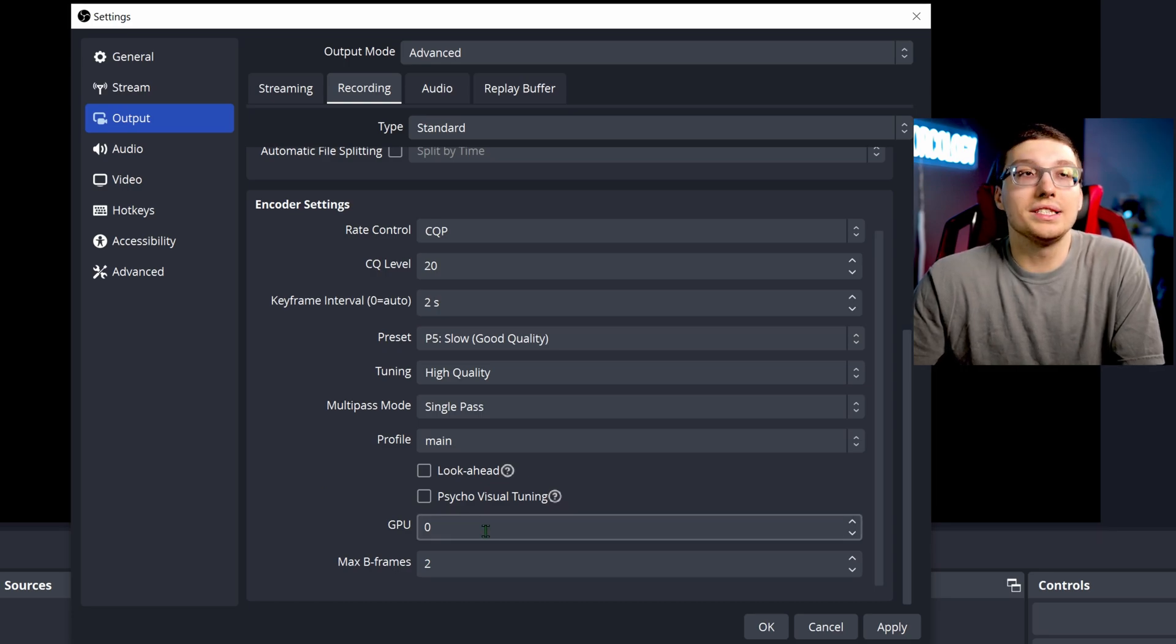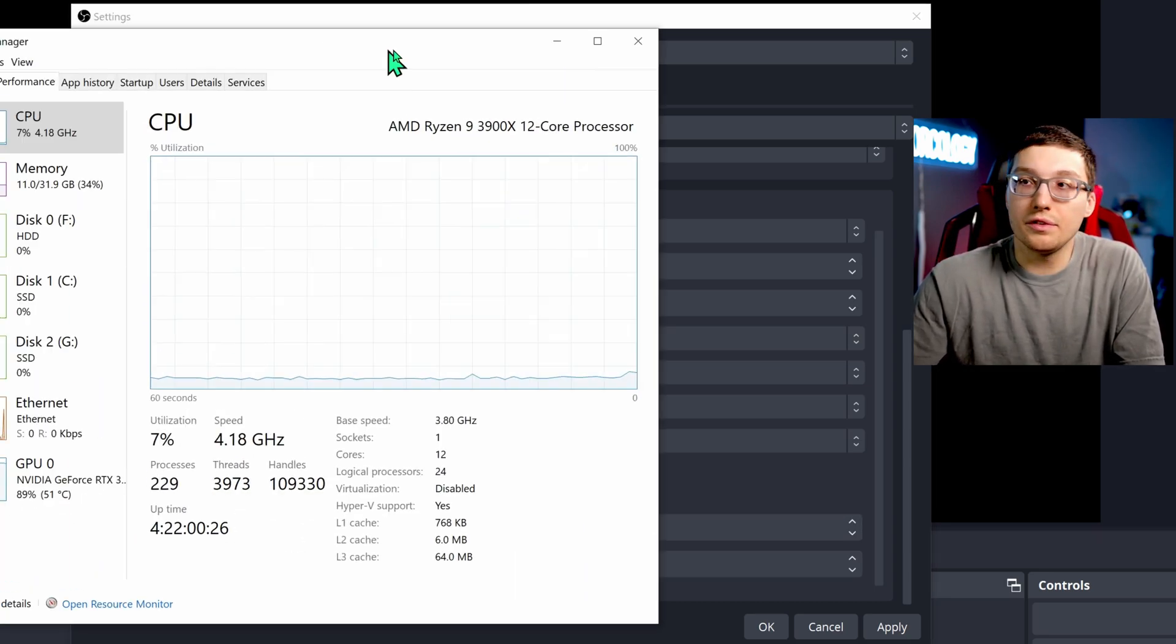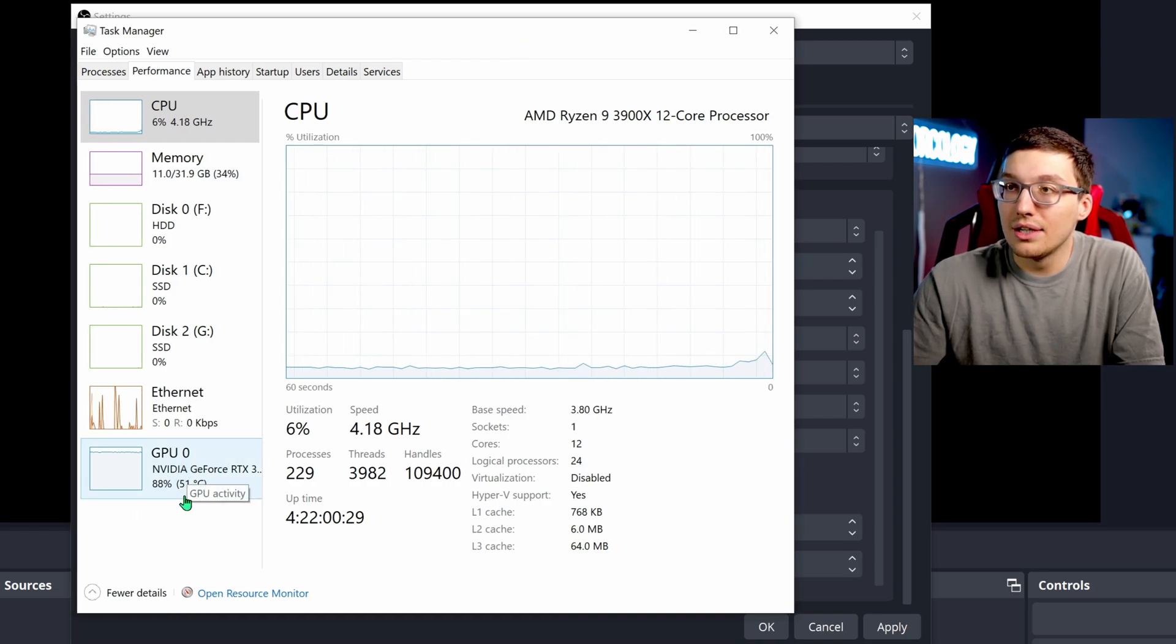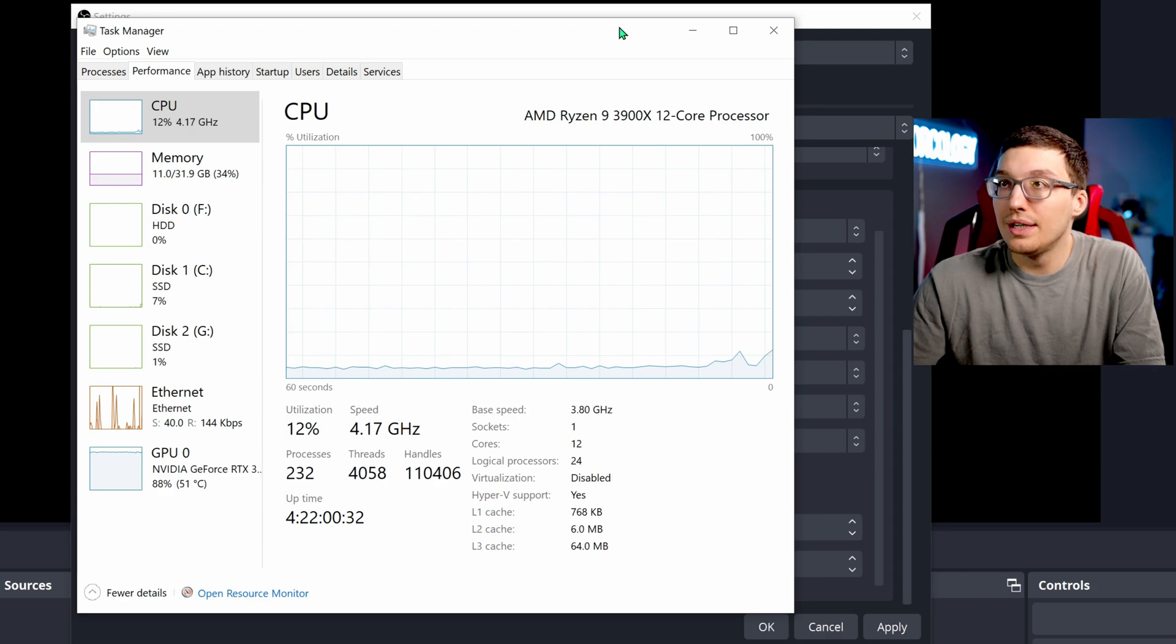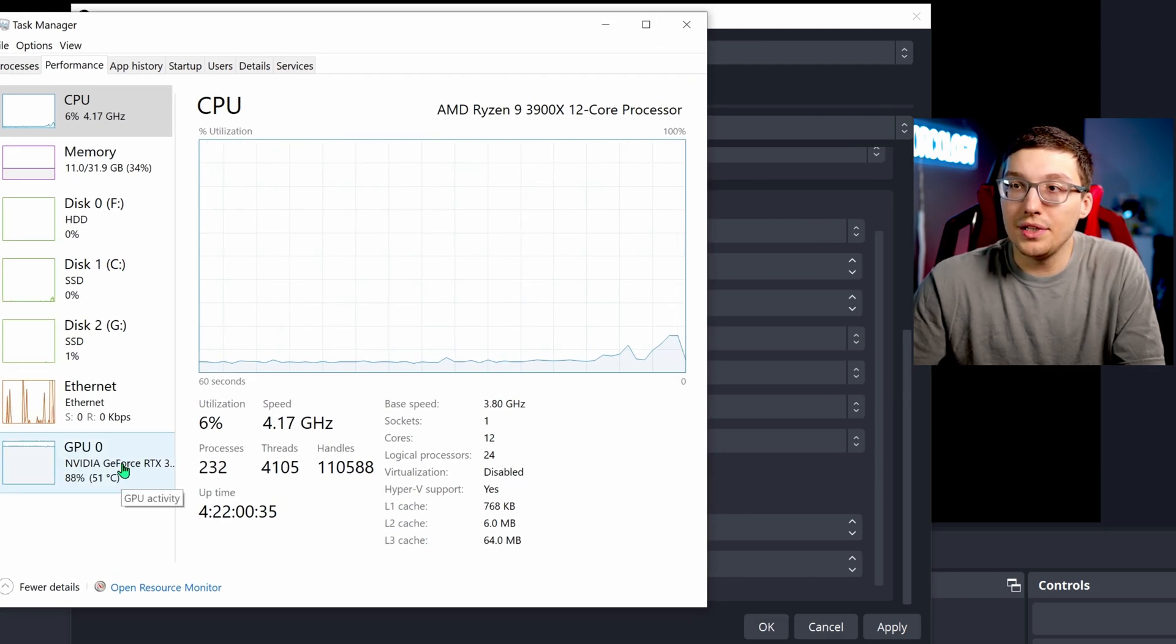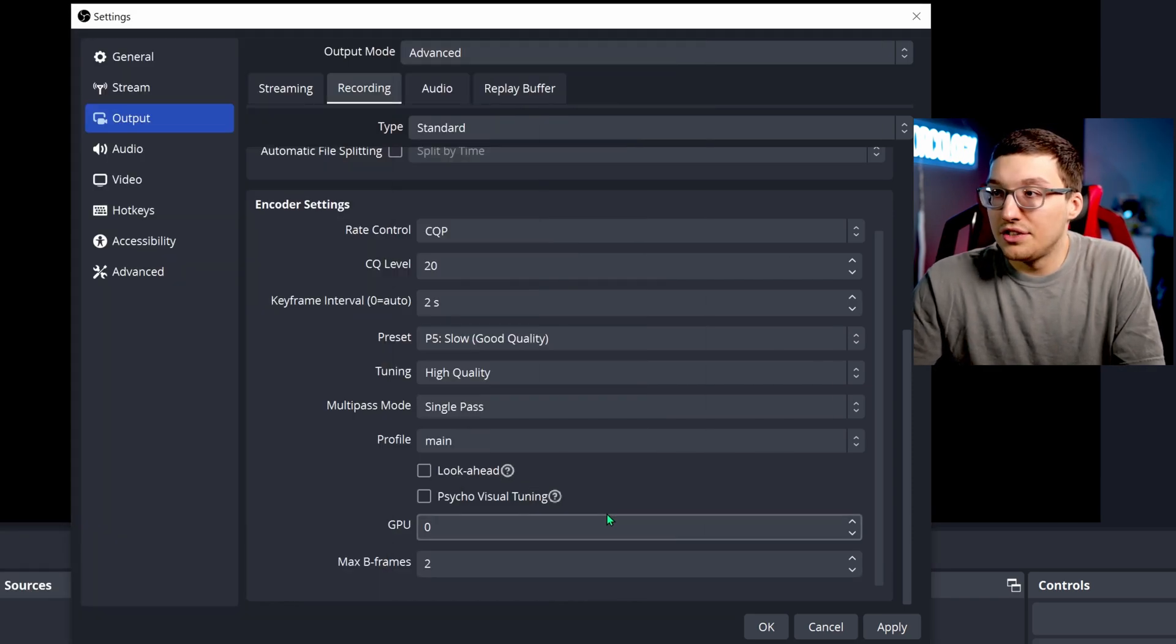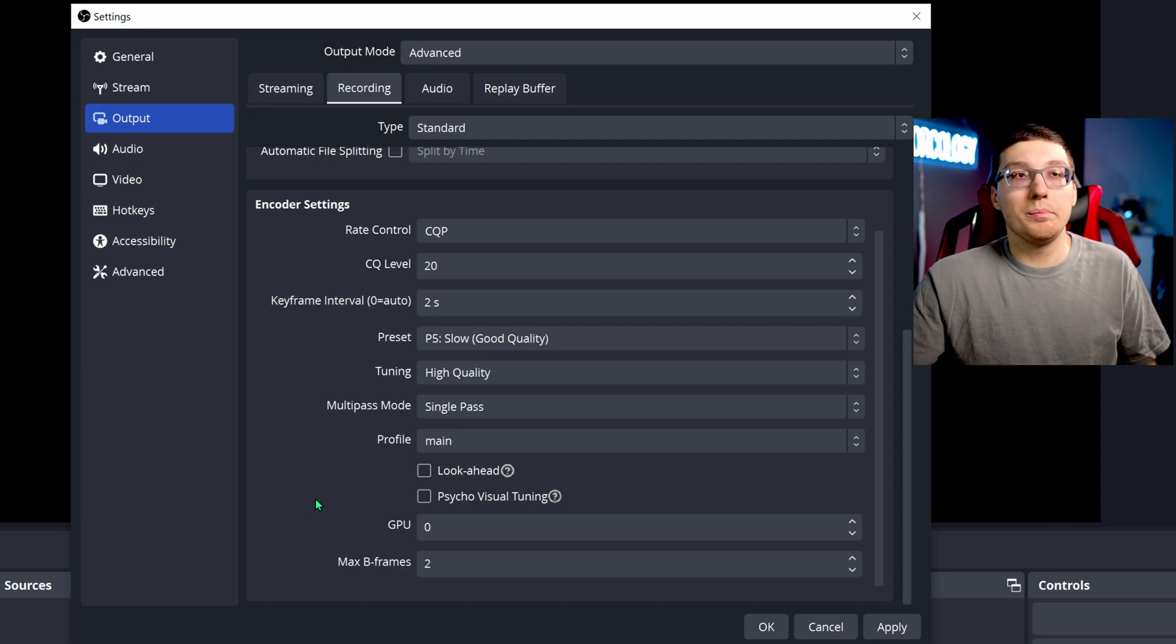GPU is still at zero. Like I said before, you can check your task manager if you're just now tuning in. And this little column down here will be GPU zero or GPU one or two, just depends on how many GPUs you have. And that GPU is your main card that you want to use. So GPU zero, and then of course a max of two B frames.